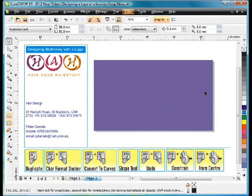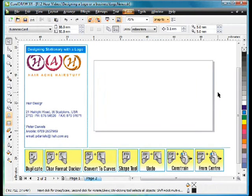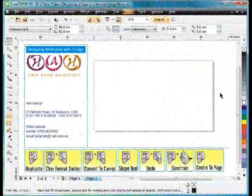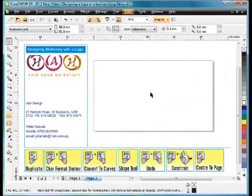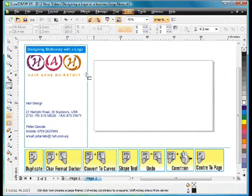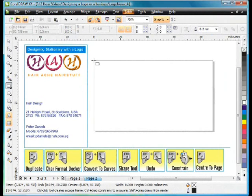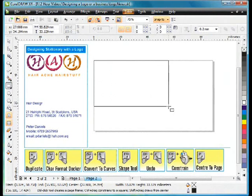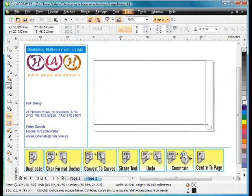However I want to teach you a few different things so I'm going to Ctrl+Z undo that and we're going to do this a different way. What I'm going to do is come over and select my rectangle tool and I'm going to click on the top left hand corner and just pull down to here.